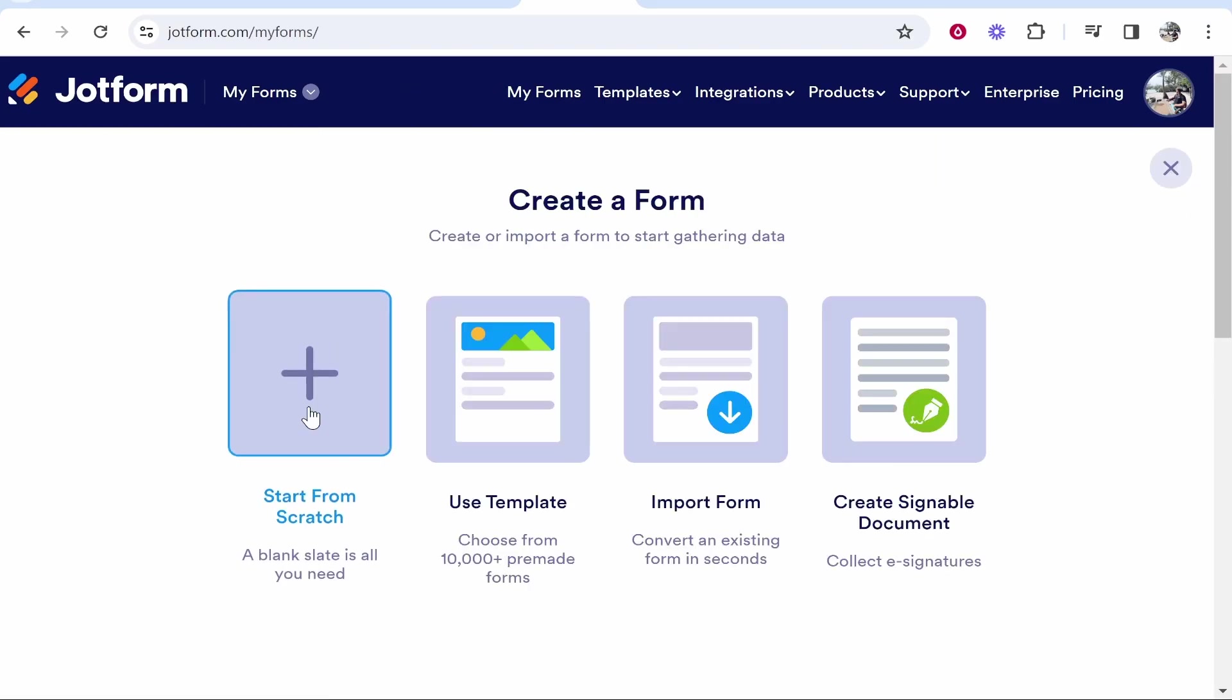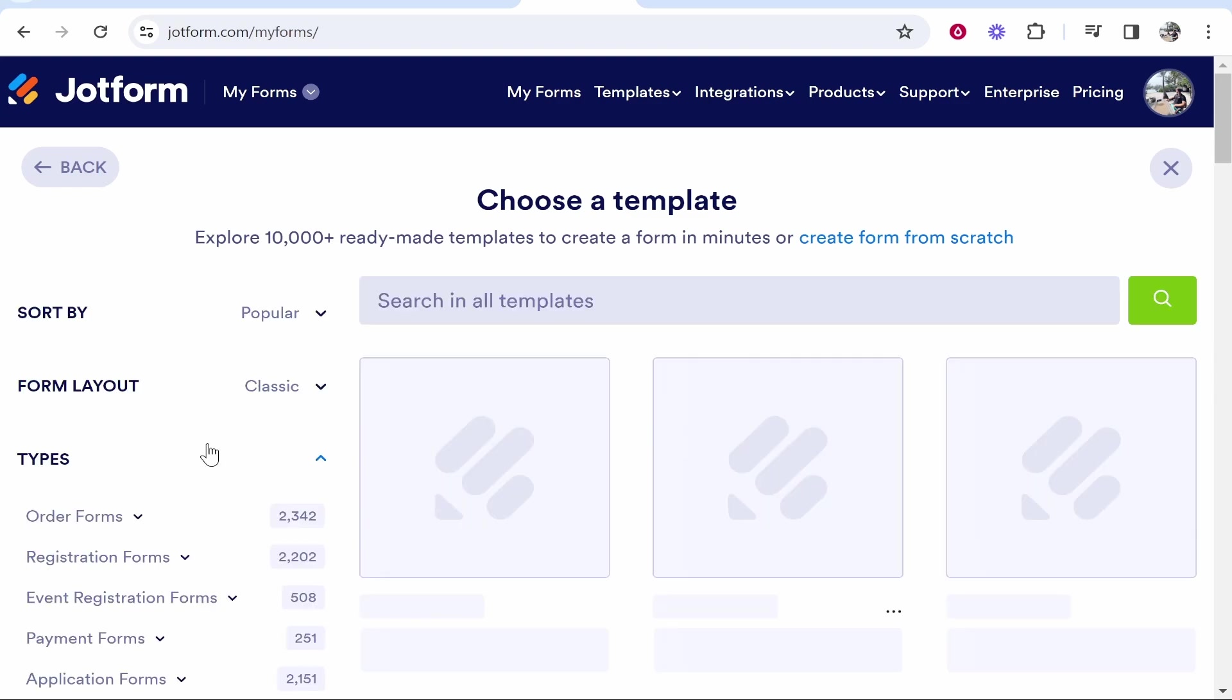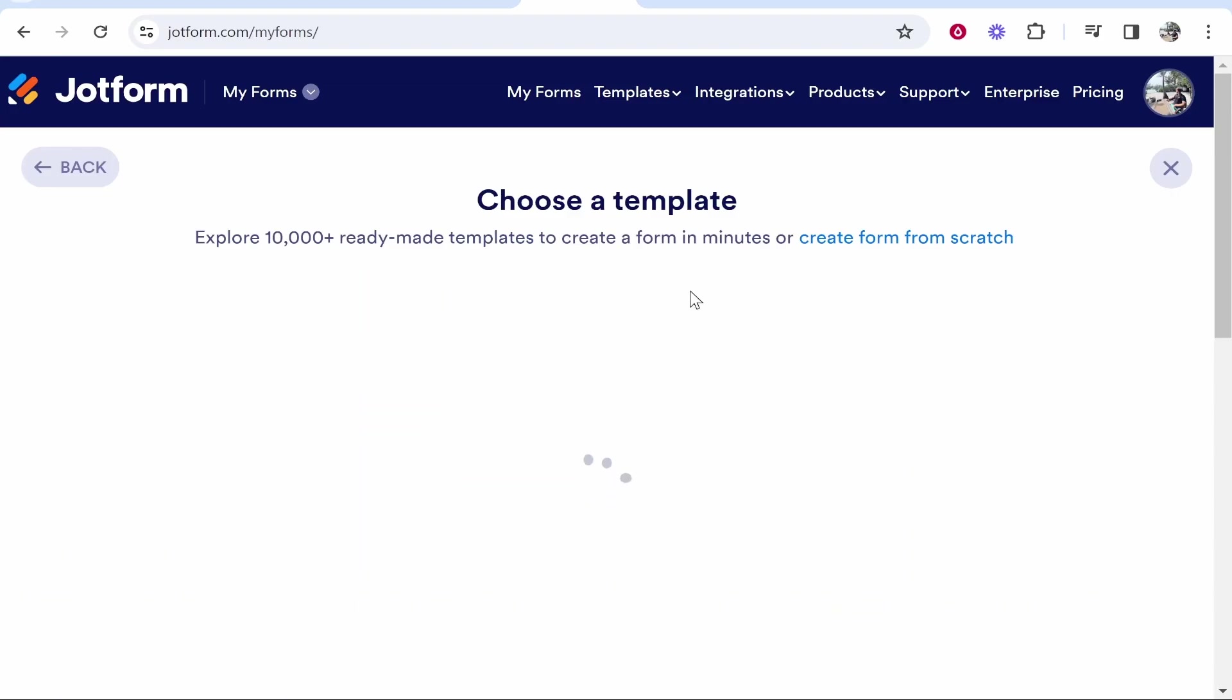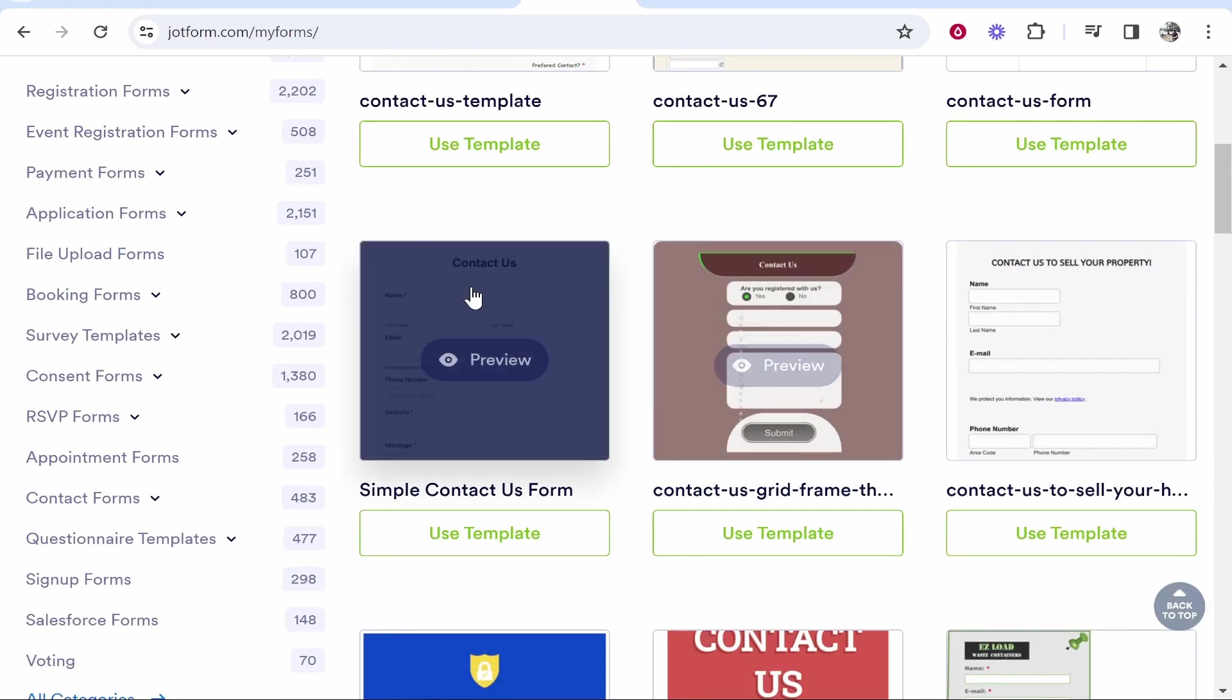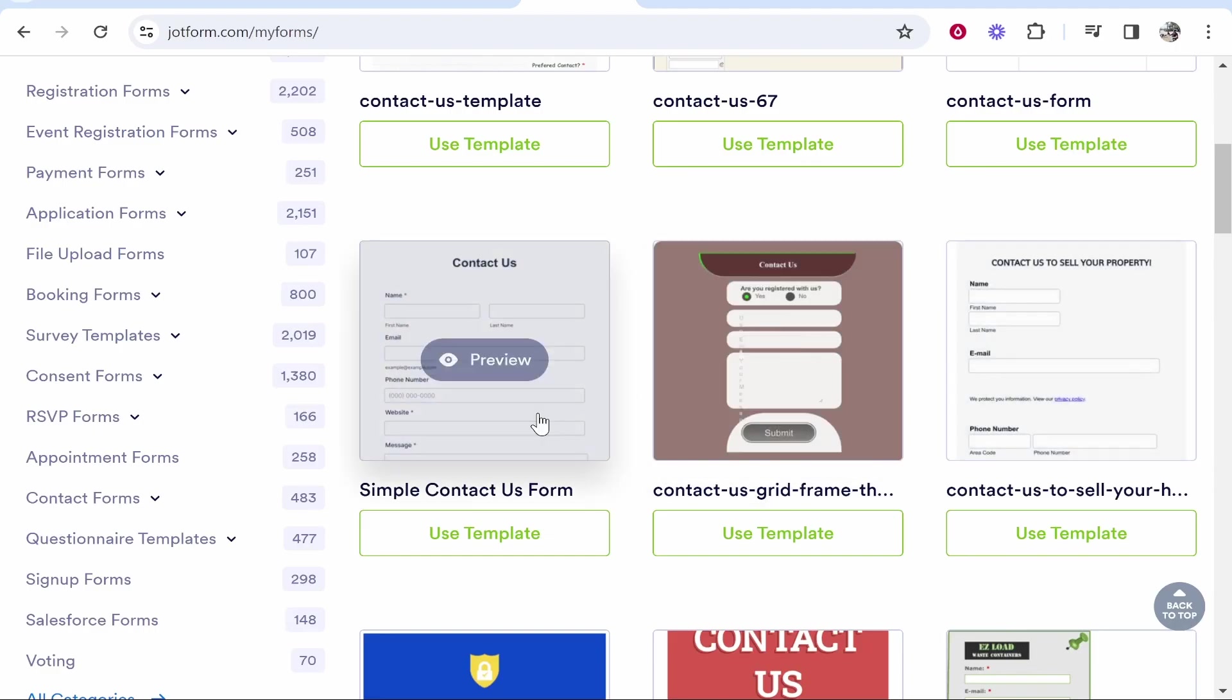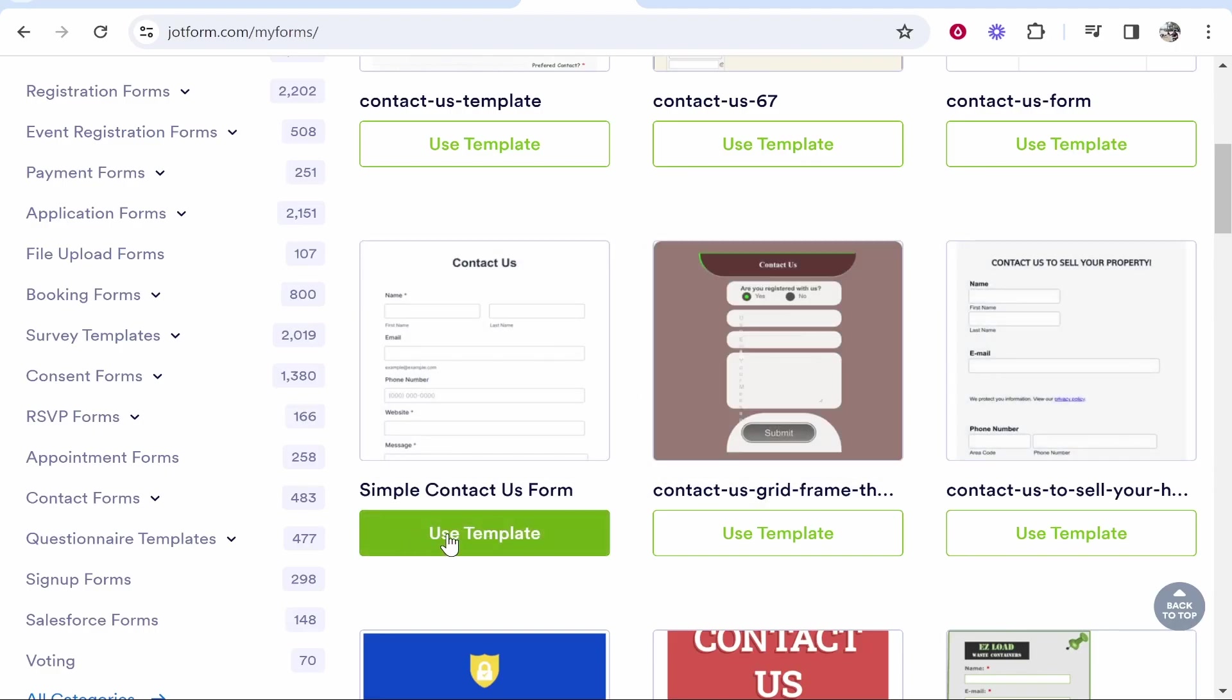Once you've done that, you can then use a template. So I'm going to click use template and then we can search for the template contact us. Alternatively, you can search and build one from scratch if you want to. But I found they have a lot of templates that you can just edit. So use any of these templates. I'm just going to choose a blank one and click use template.